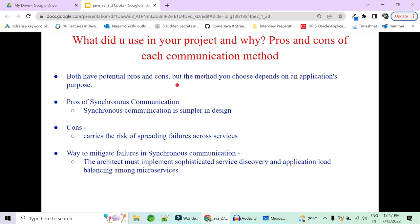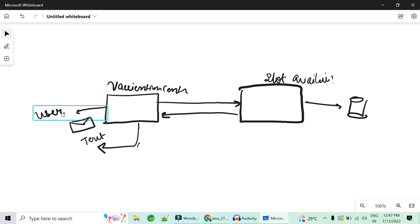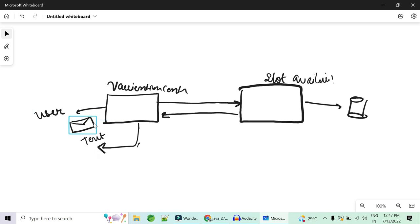You cannot use asynchronous for slot booking, because if you receive a 'slot booked' message but there is actually no slot available, you will be in trouble. Conversely, the user should not wait to receive the email — the slot should be booked and the user should be free to do another task. The email notification should never be a synchronous call.